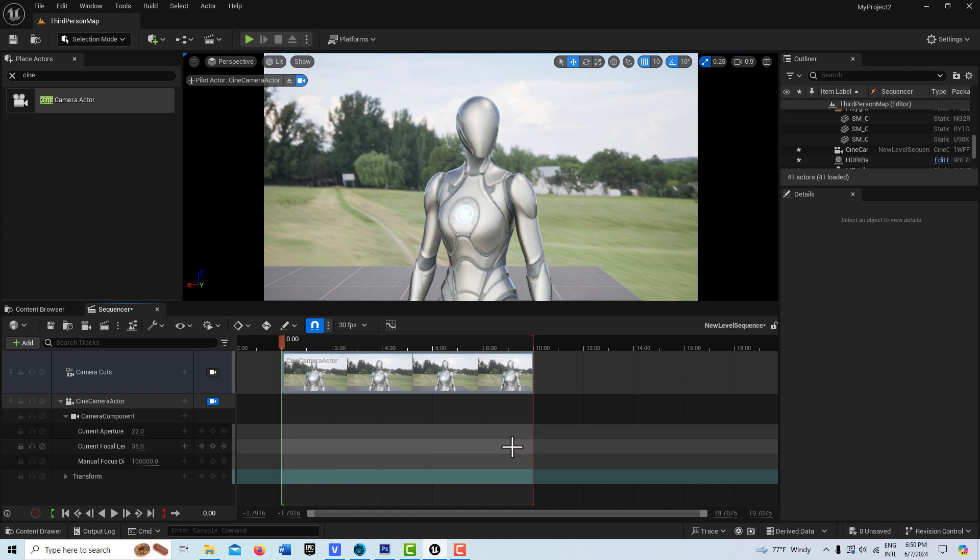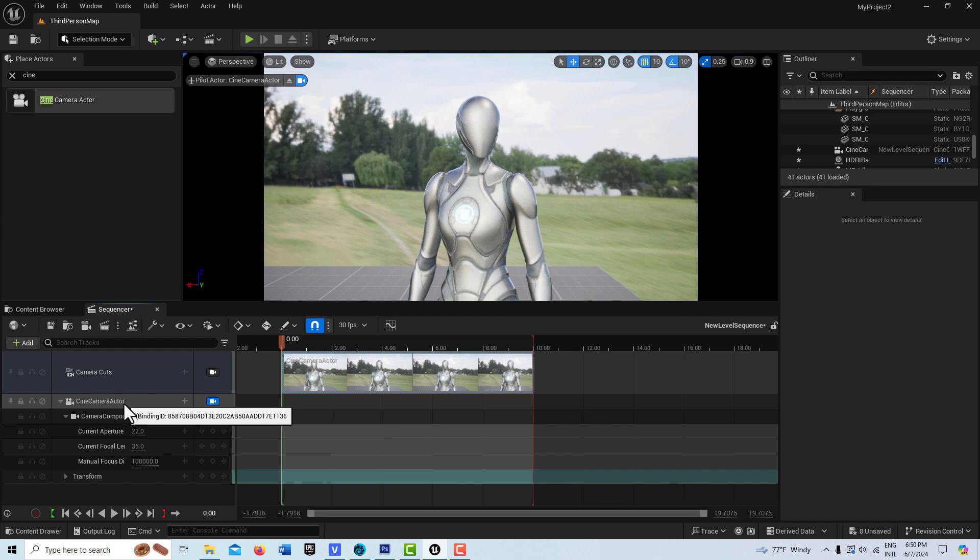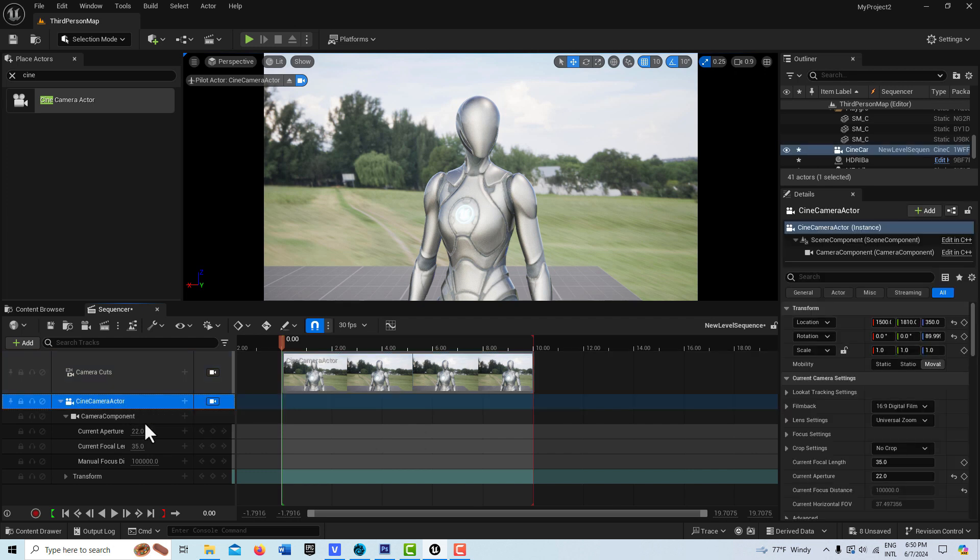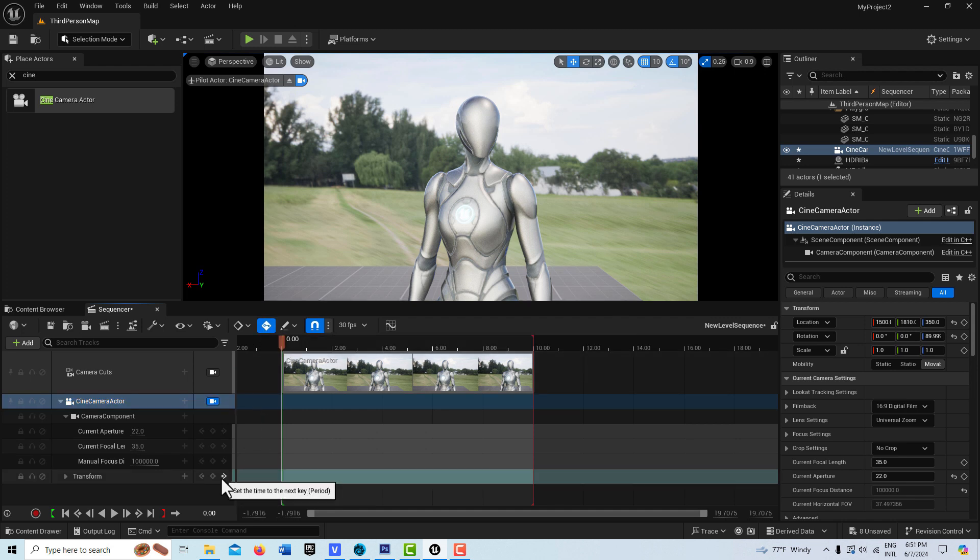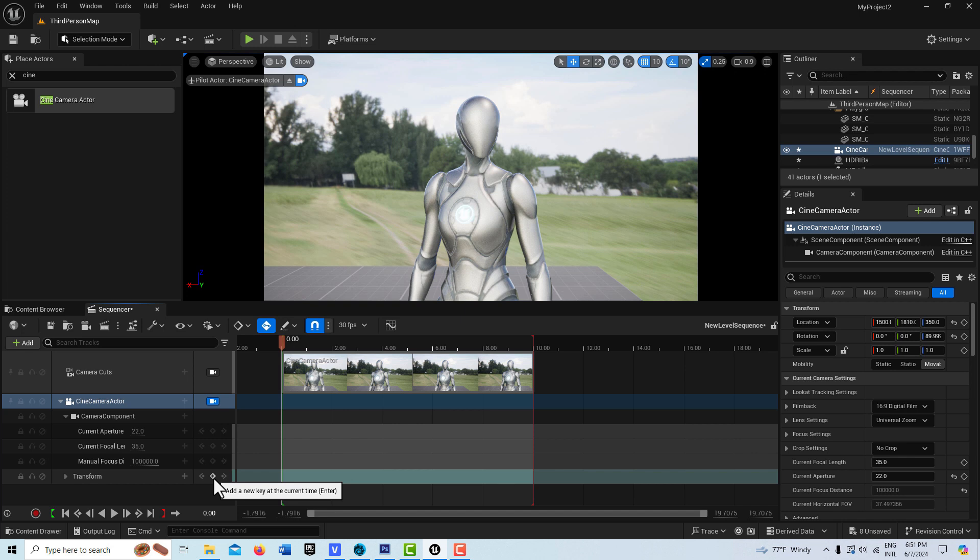Now what I can do just to add a little bit of interest to this is I can go ahead and select the cine camera right here, make sure auto keyframe is on, and I can add a keyframe here at the very beginning.